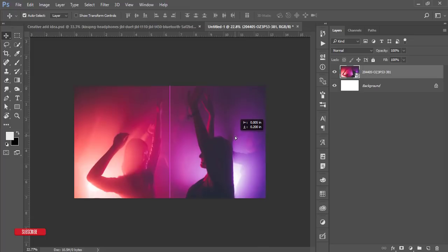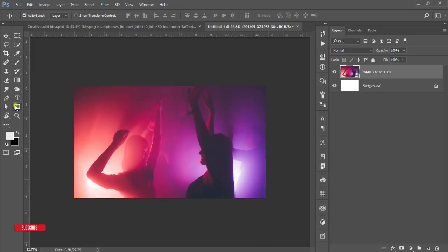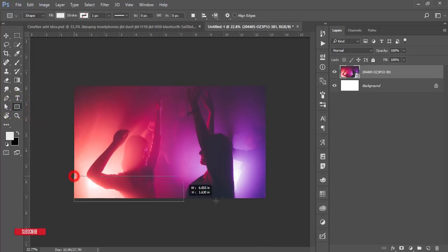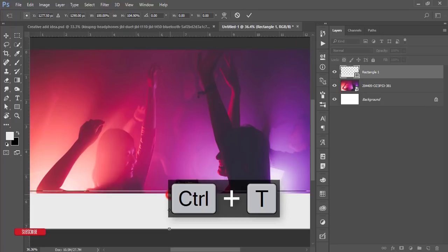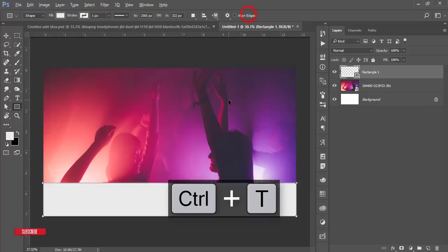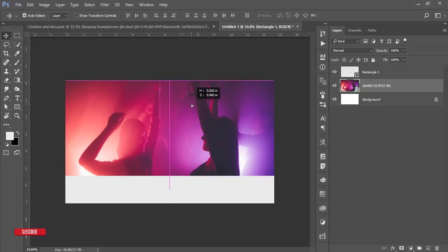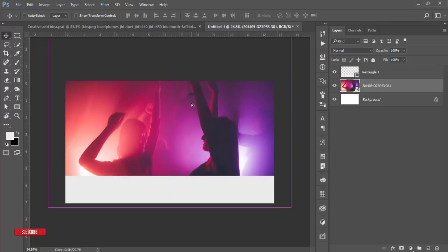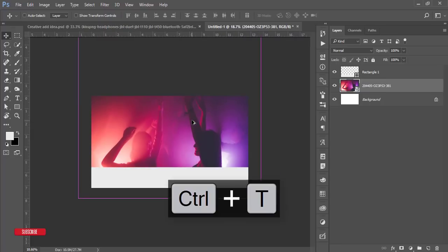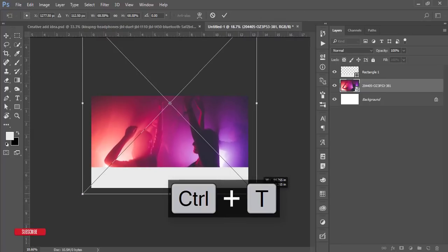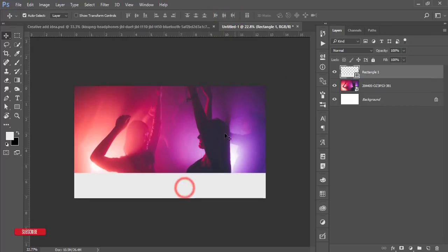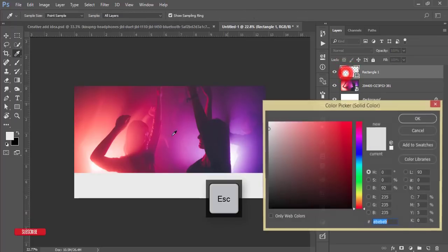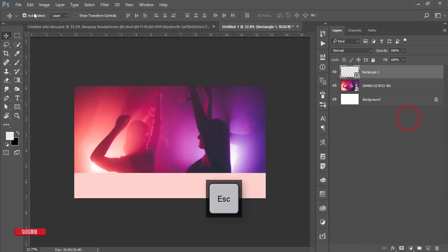Now draw a rectangle shape and press Ctrl+T to transform and set it up. If needed, you can move the image to the upper side using Ctrl+T as well. Then double-click the rectangle to open color options, pick a color from the image, and hit OK.